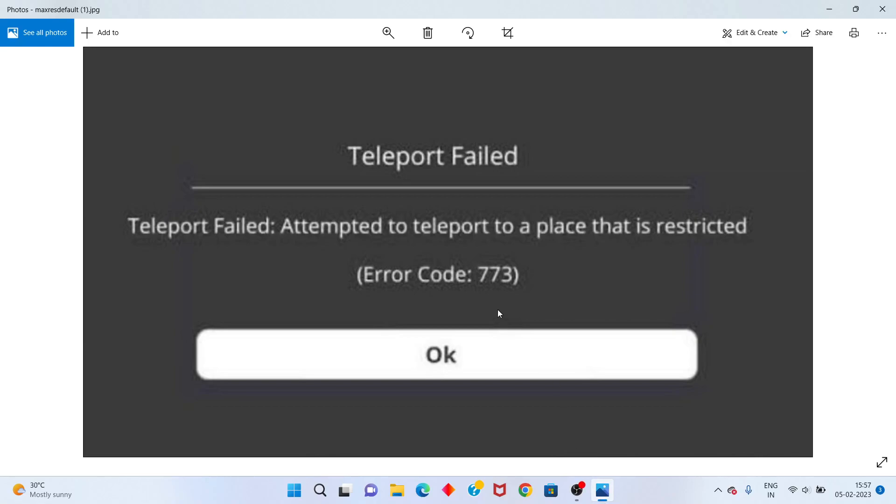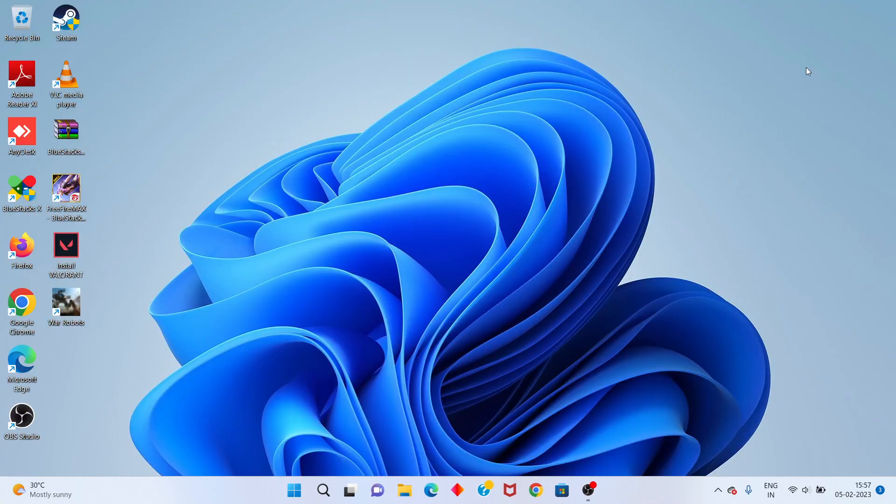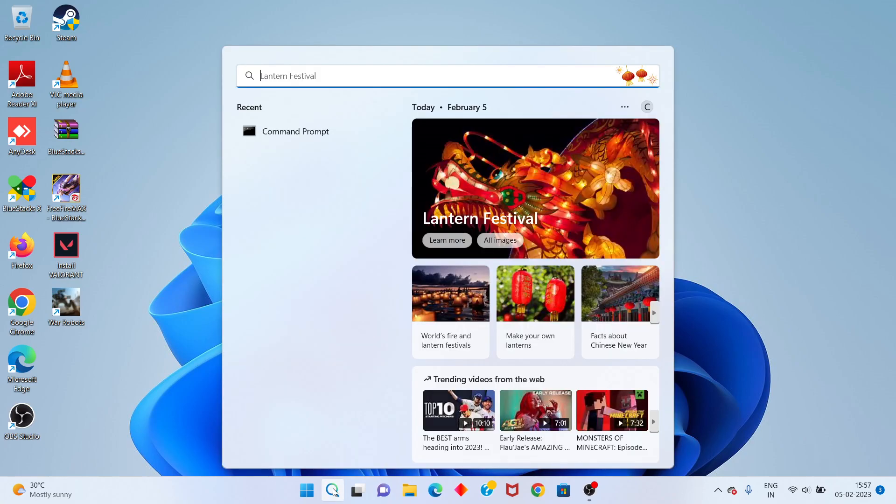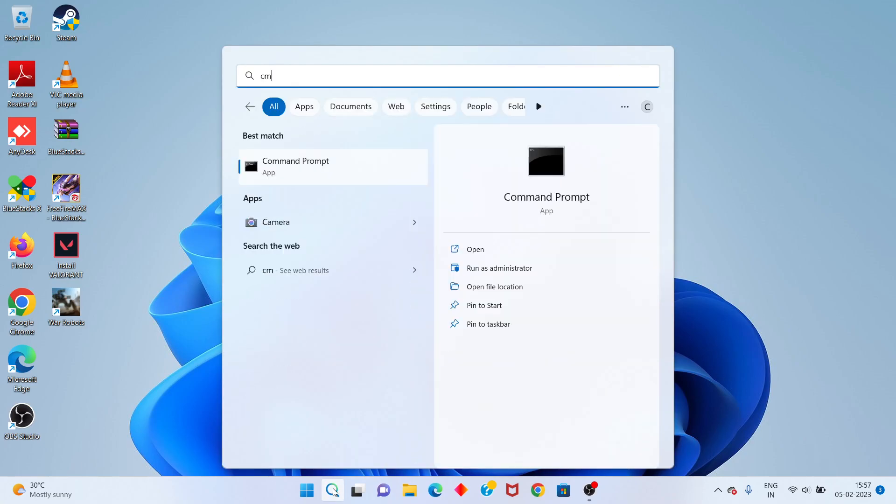Hi guys, welcome to my channel. How to fix Roblox error 773. This is a basic network error. First step is, follow the steps. Go to the search bar, you click to open the CMD.